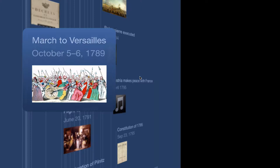So ultimately, these women complaining about the price of bread and how it's so hard to get, get mixed together with some revolutionaries, and they turn into a mob. They ransack the city armory, and they end up with weapons. And they start marching to Versailles. Versailles is several miles outside of Paris.